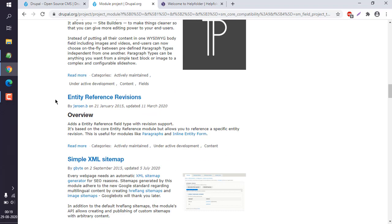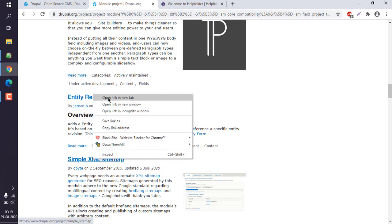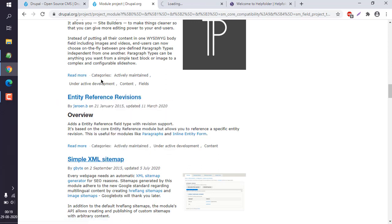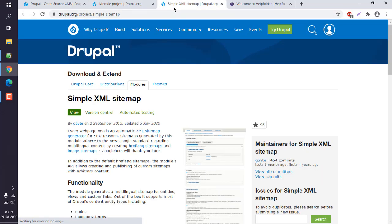In this list, you can find modules that you can use, like redirect module, meta tag, or simple XML sitemap. I'm going to choose this one, which is XML sitemap.